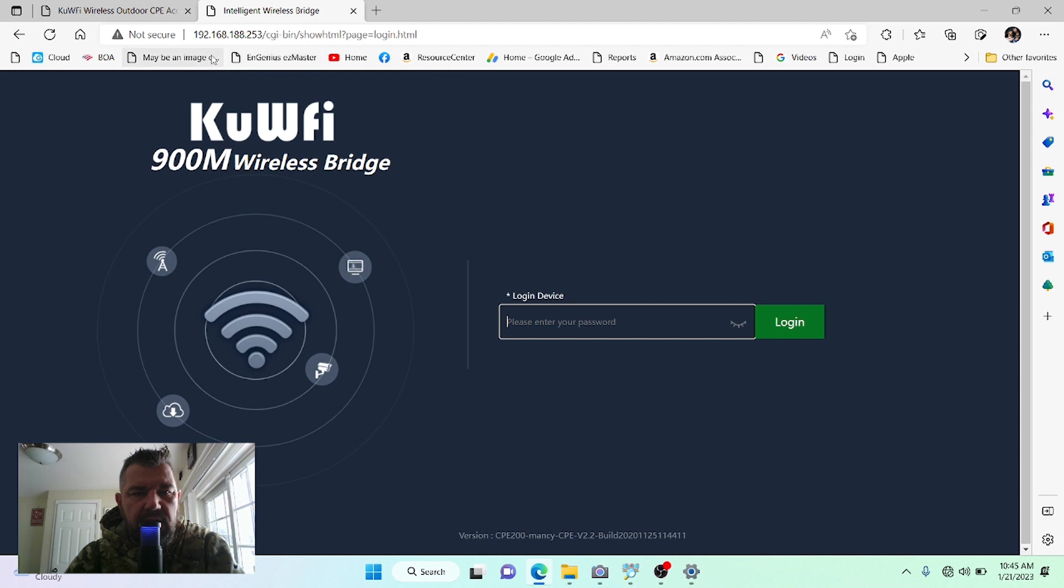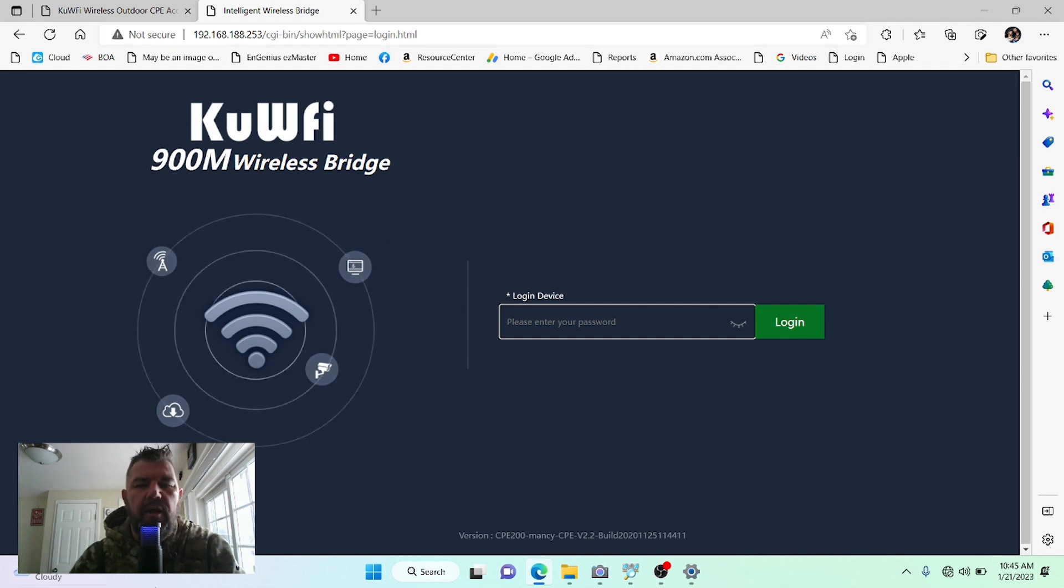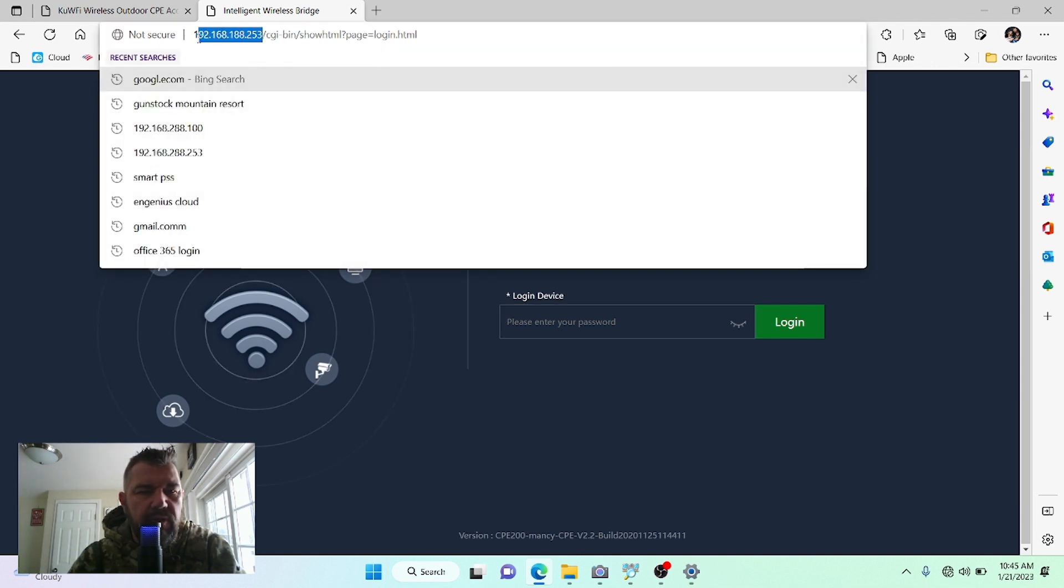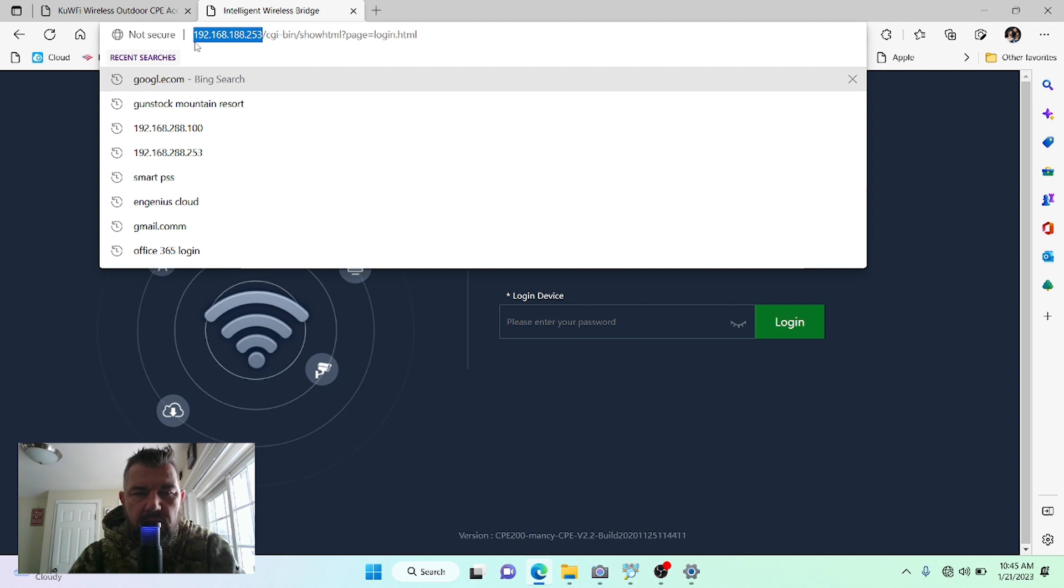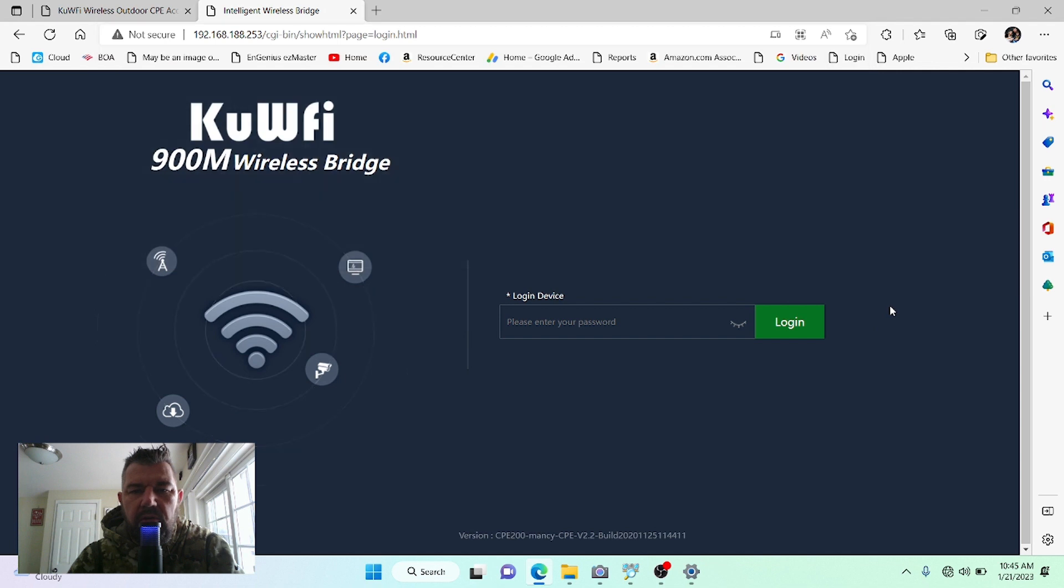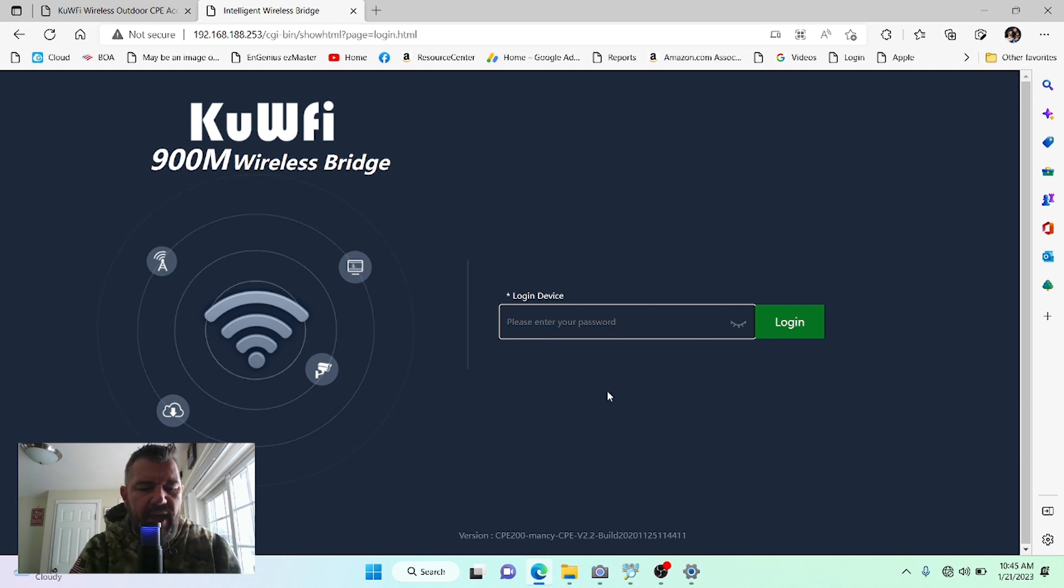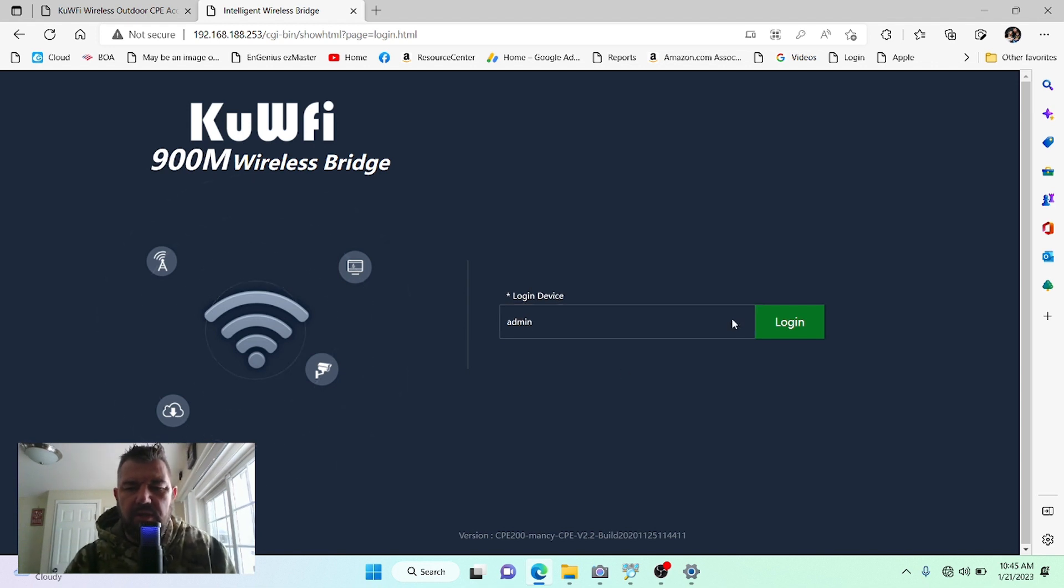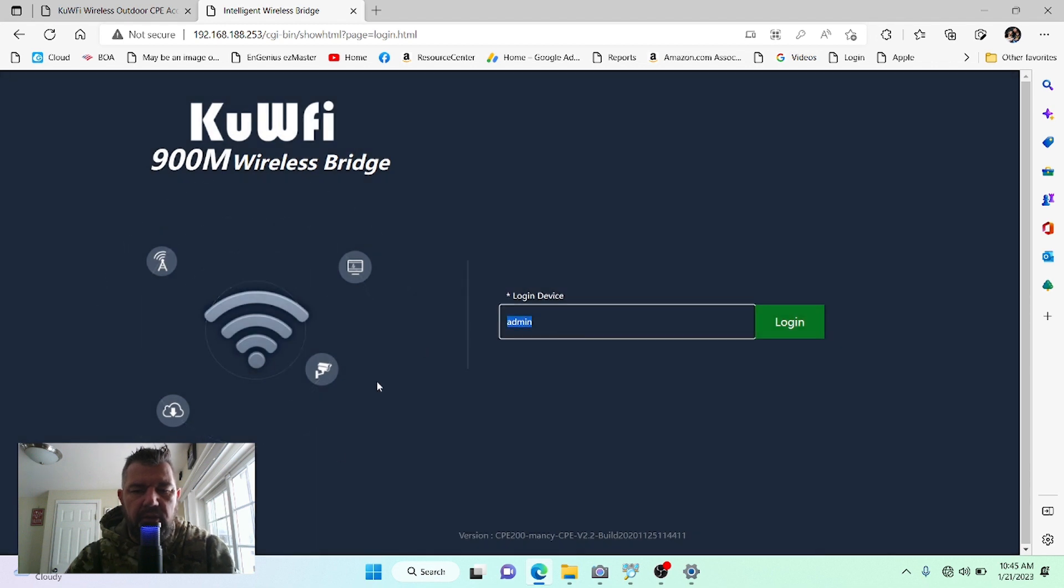All right, kids. As you can see, I have typed in the IP address of the host bridge, 192.168.188.253. You want to type that in your address bar, just like this. You do not need to type the CGI-bin, all that junk. That is only in there because I have previously logged into this bridge, so it knows that. But this is what you want to type right here. Once you do that and enter, you're going to be at the login prompt. These ship with a login password of admin, all lowercase, A-D-M-I-N, just like this, admin. Once you do that, you can log into the bridge.